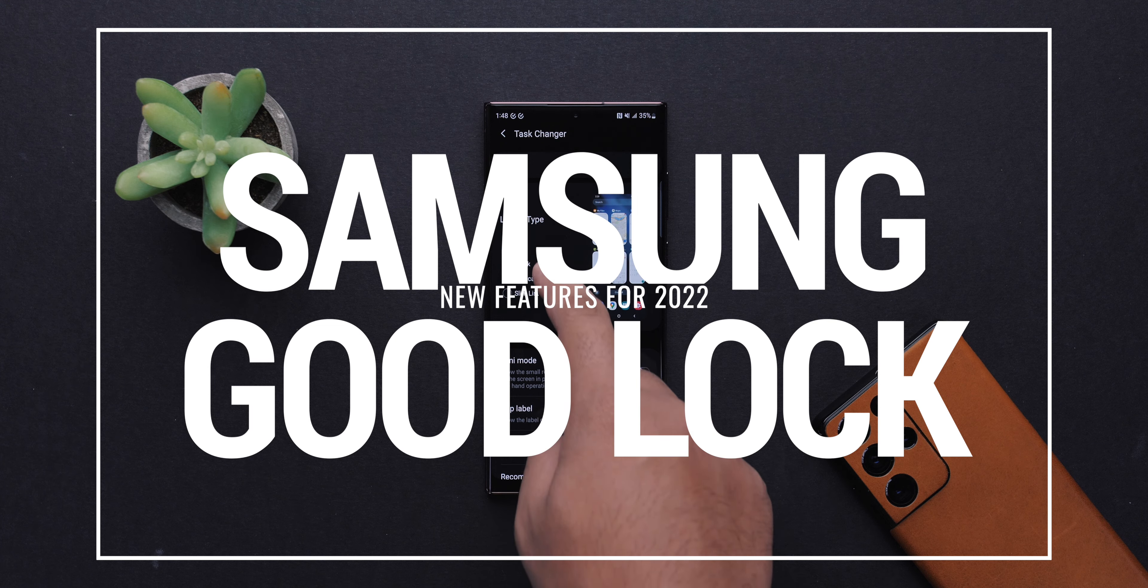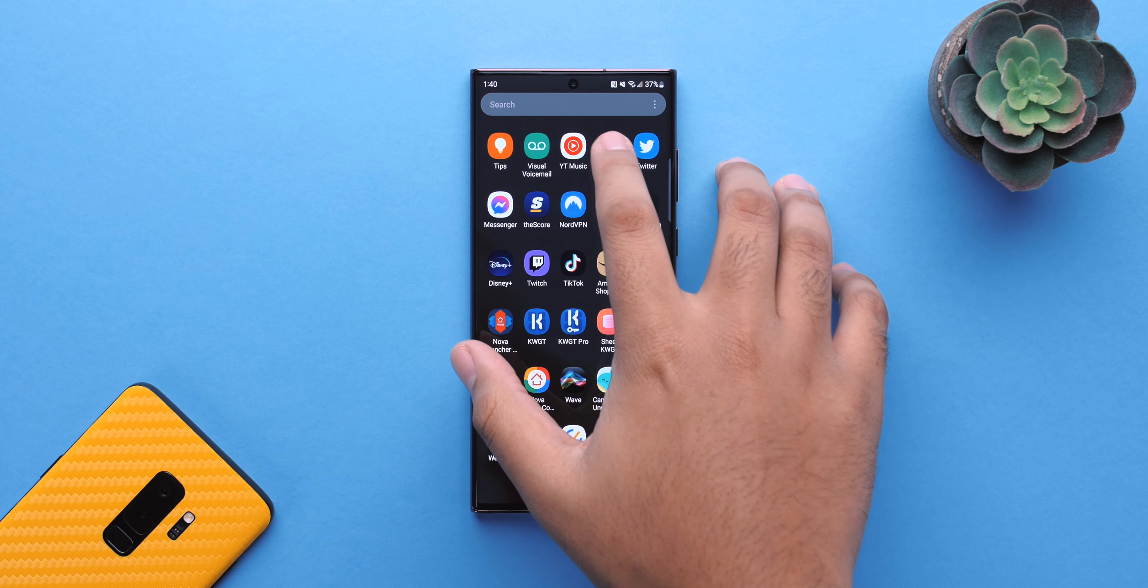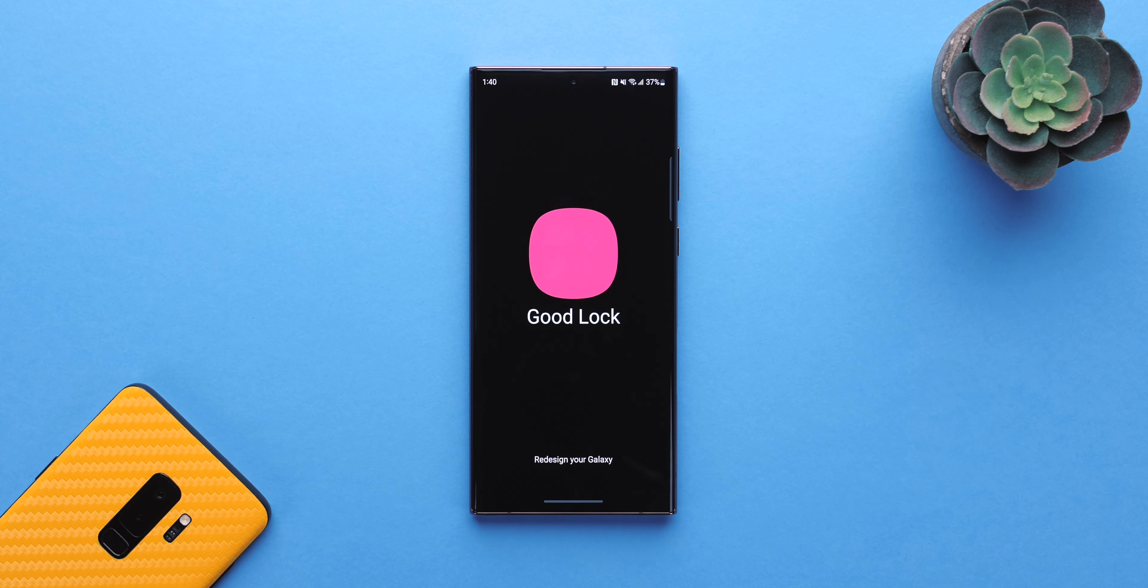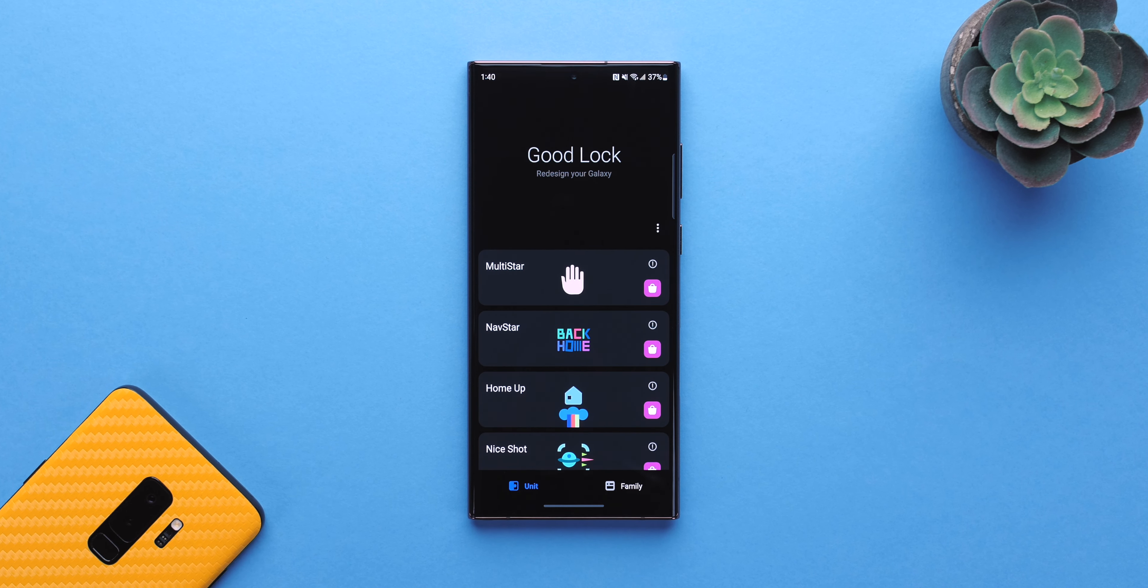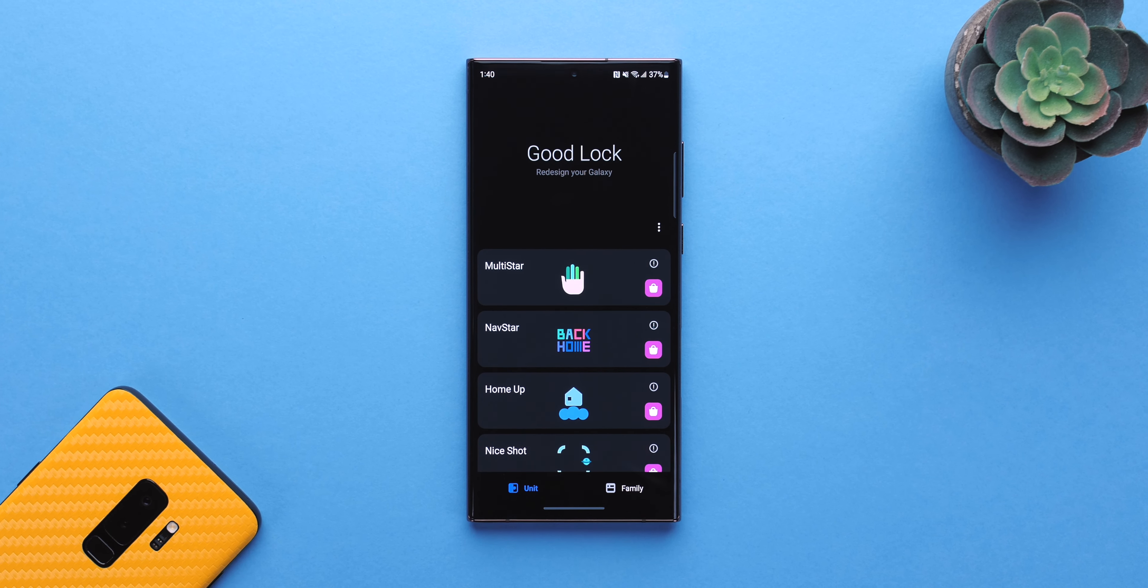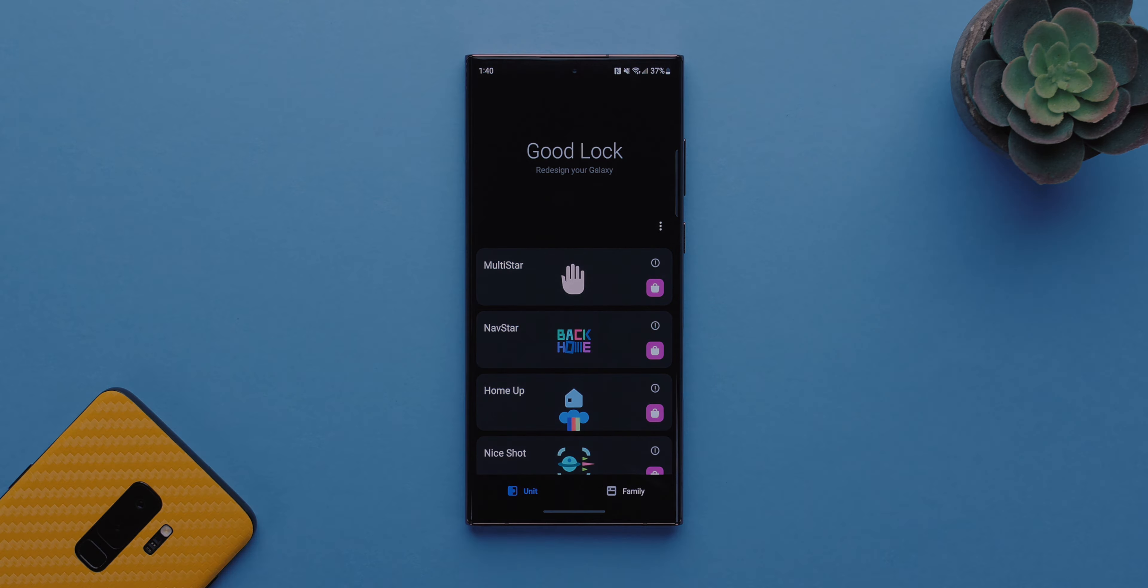In this video, we're going to be taking a look at the new features that were brought to Good Lock to kick off 2022. If you want more Good Lock coverage, make sure you drop a like and a comment letting us know.